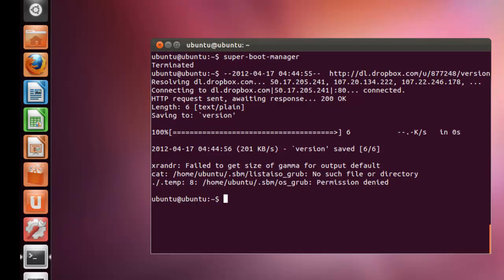Once you have finished, now go for a reboot and see for yourself the new background for your grub menu.